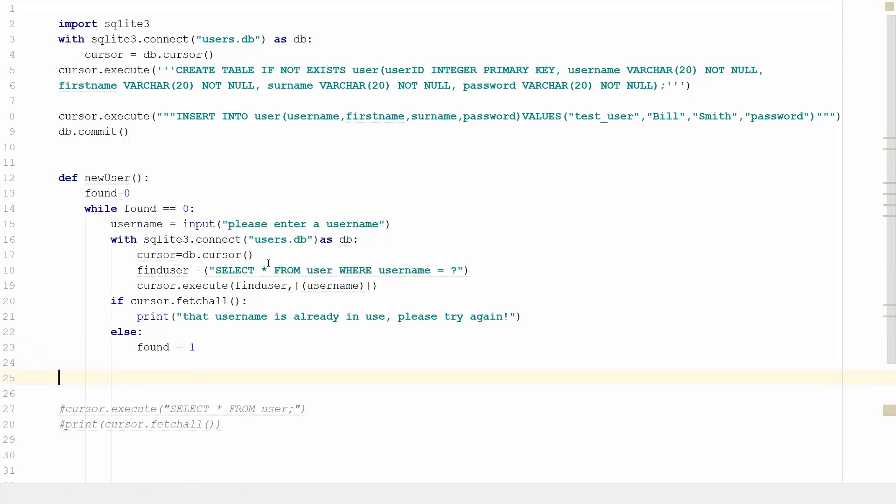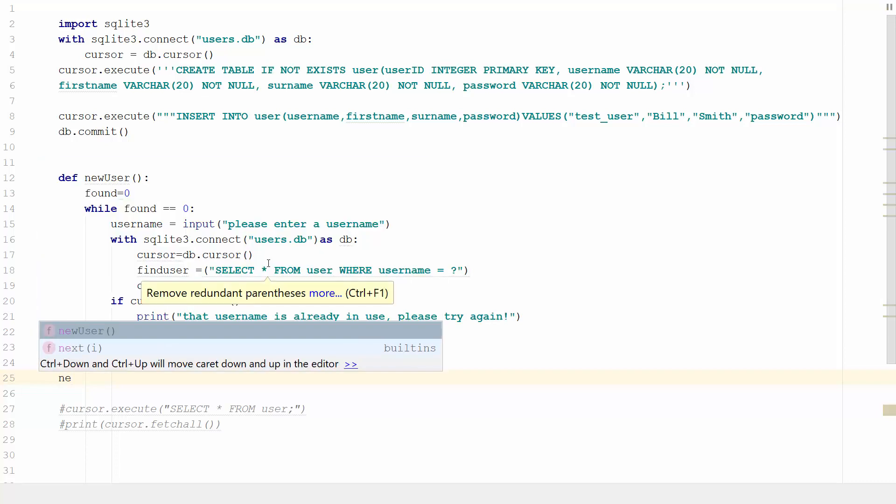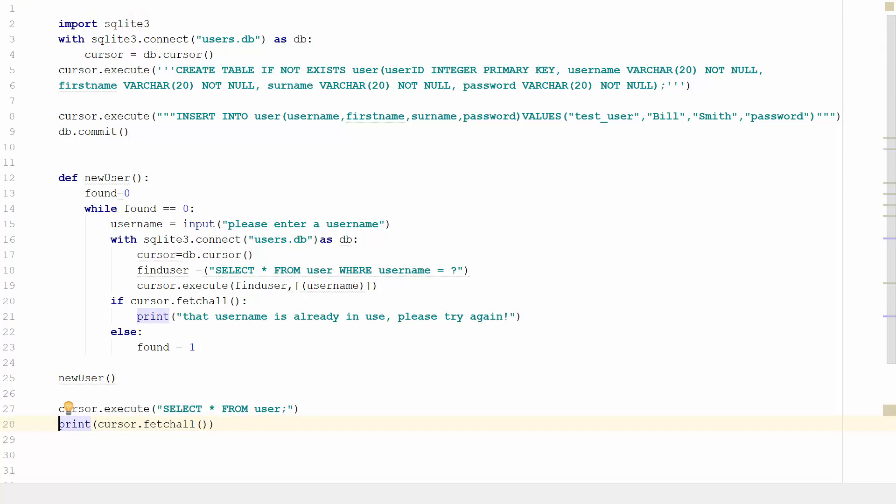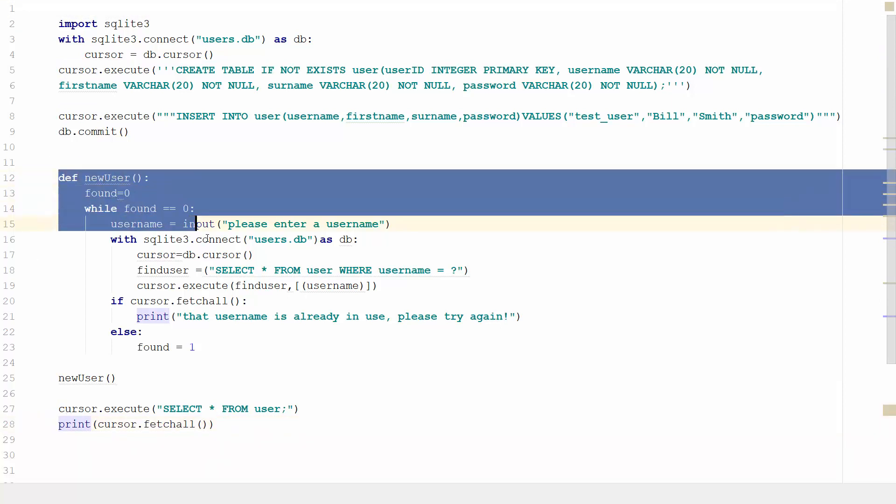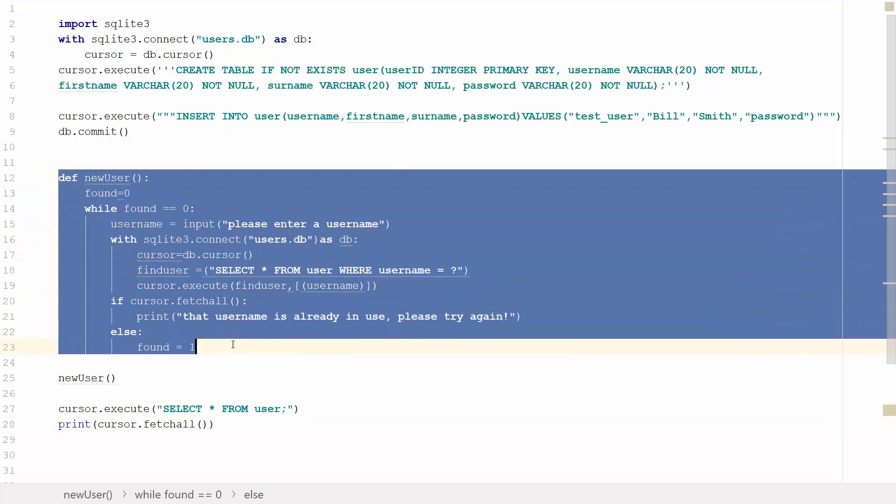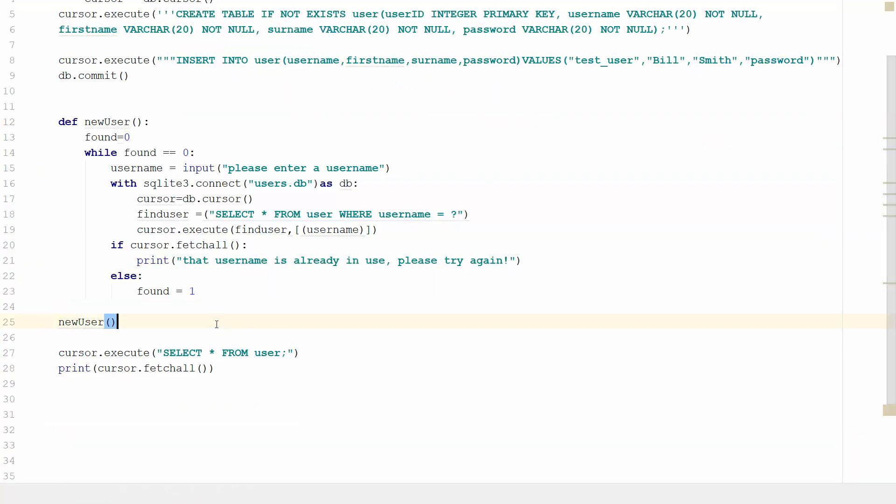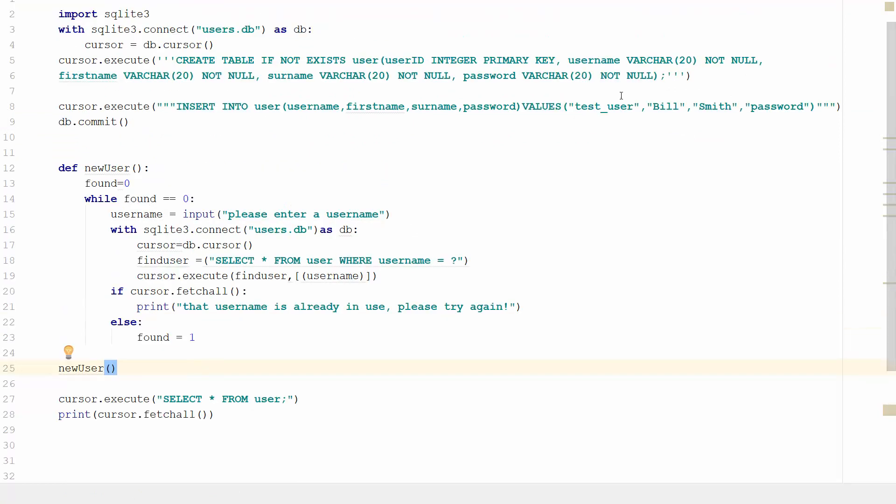We're going to try running this by doing new user. So that will run the function. We then want to check what's in our database. So with this, this isn't the complete function. The reason I've done it like this is to show you how to check to make sure the validation is working. So the next thing we'll do is run it, make sure we haven't got any errors, and we'll enter our test username.